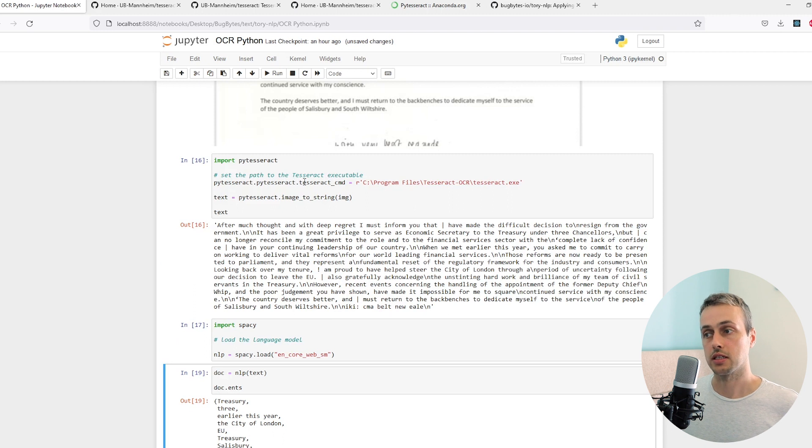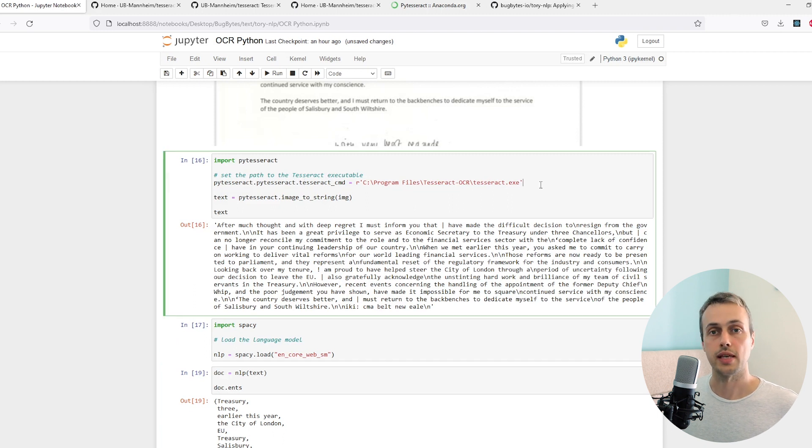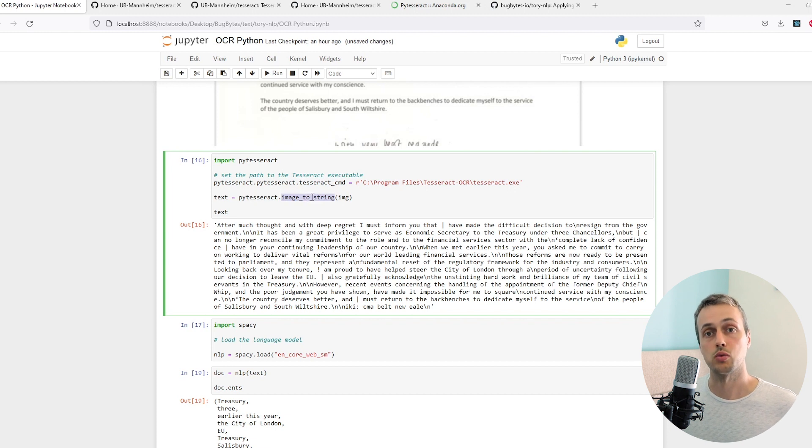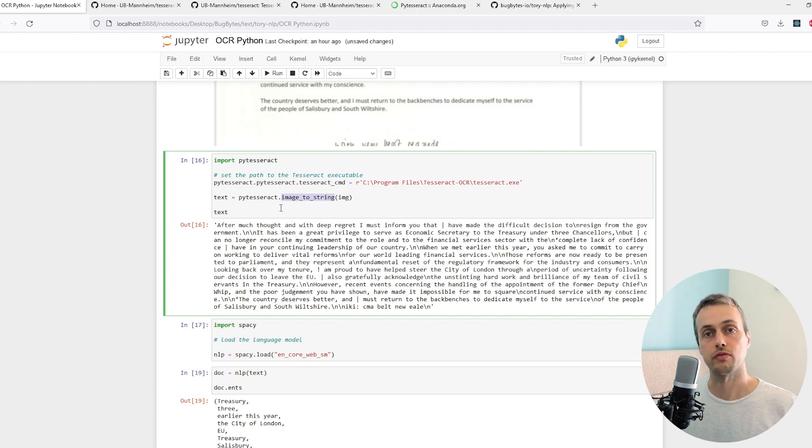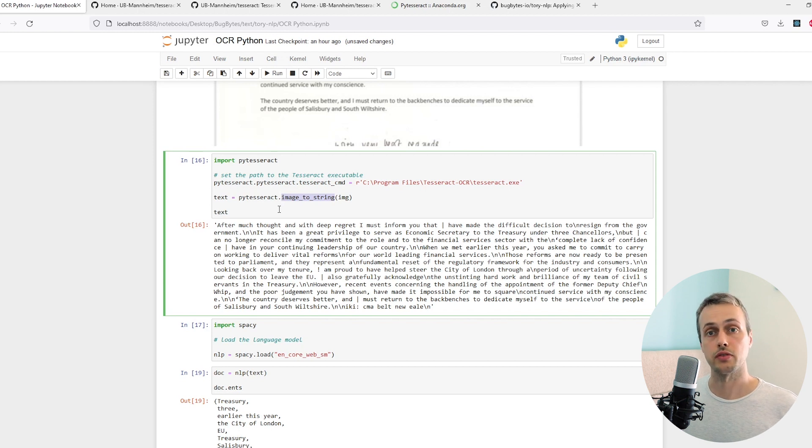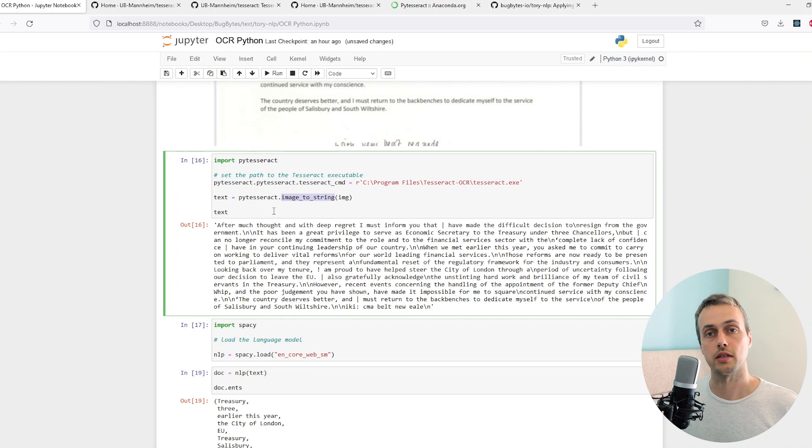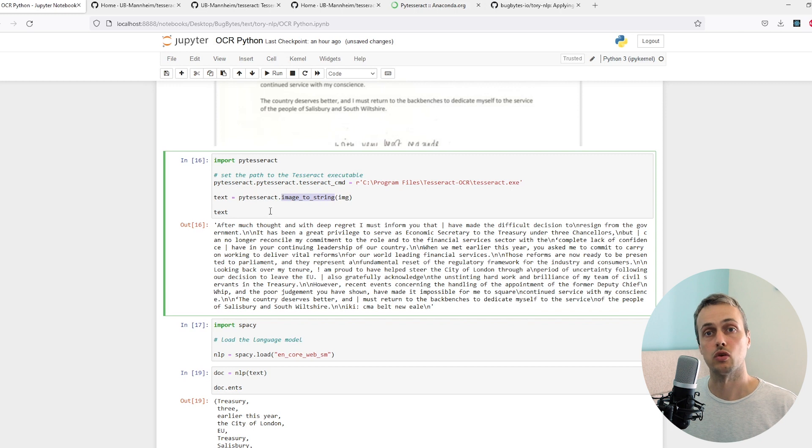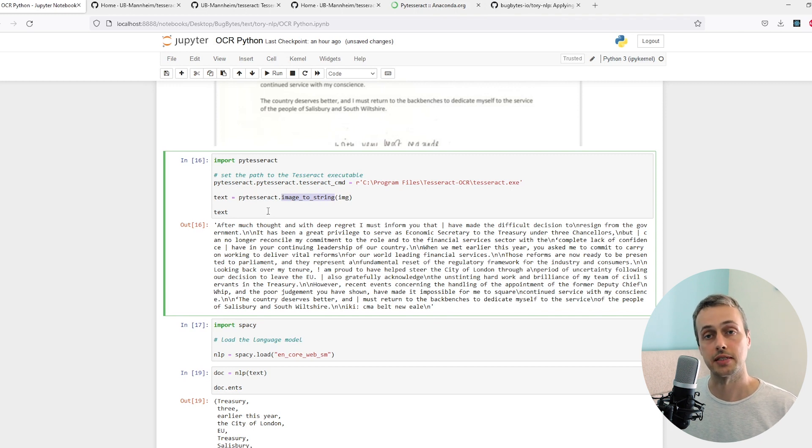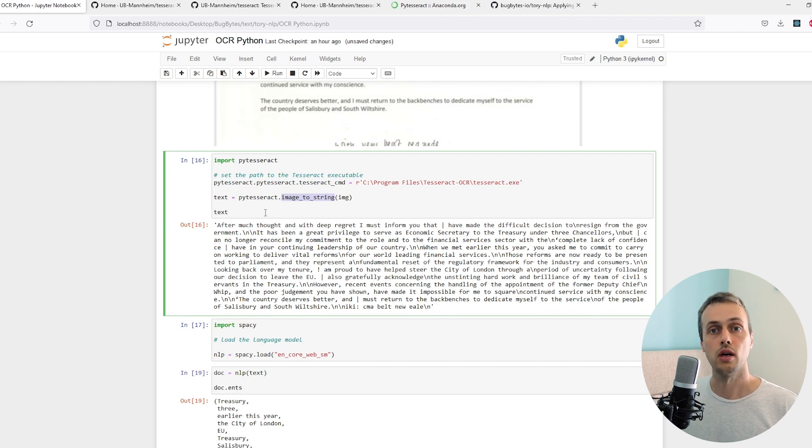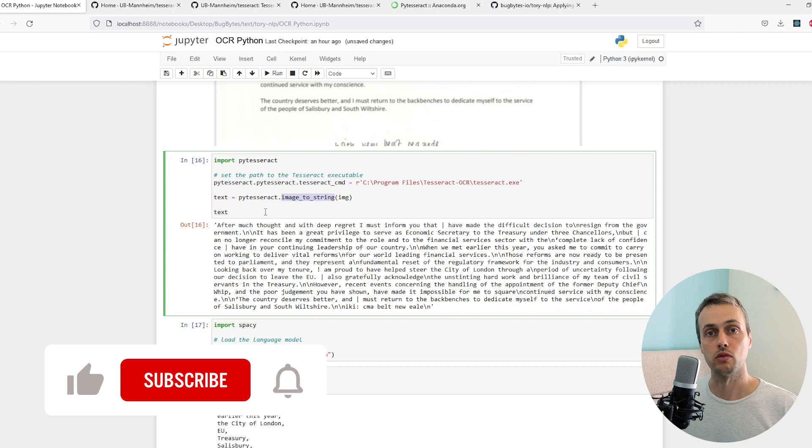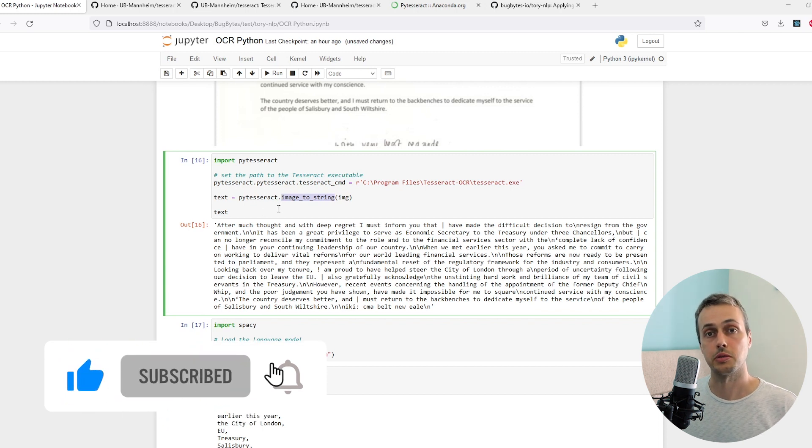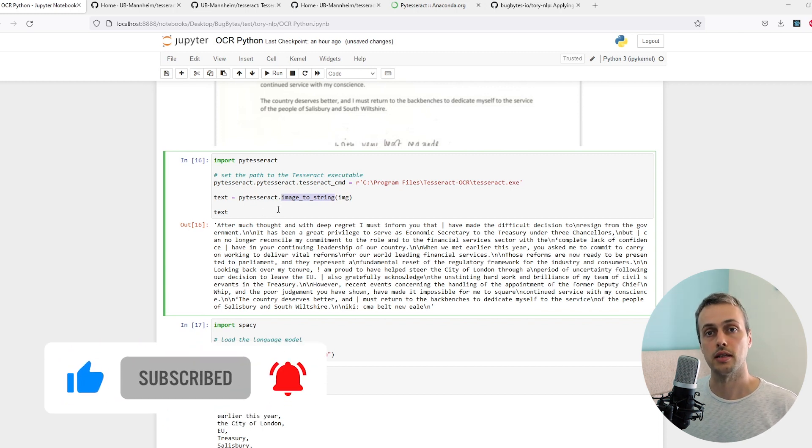PyTesseract is very simple. We set a path to the Tesseract executable and then we have a function called image to string which we pass a Pillow image object. That will extract the text from that image and store it in our application. So that's all for this video. We've learned how to do basic optical character recognition with Python and Tesseract. If you're interested in more topics like this, maybe even in the context of Django and FastAPI applications, let me know. I'm happy to make more videos on this topic. If you've enjoyed the video please like and subscribe to the channel and we'll see you in the next video.